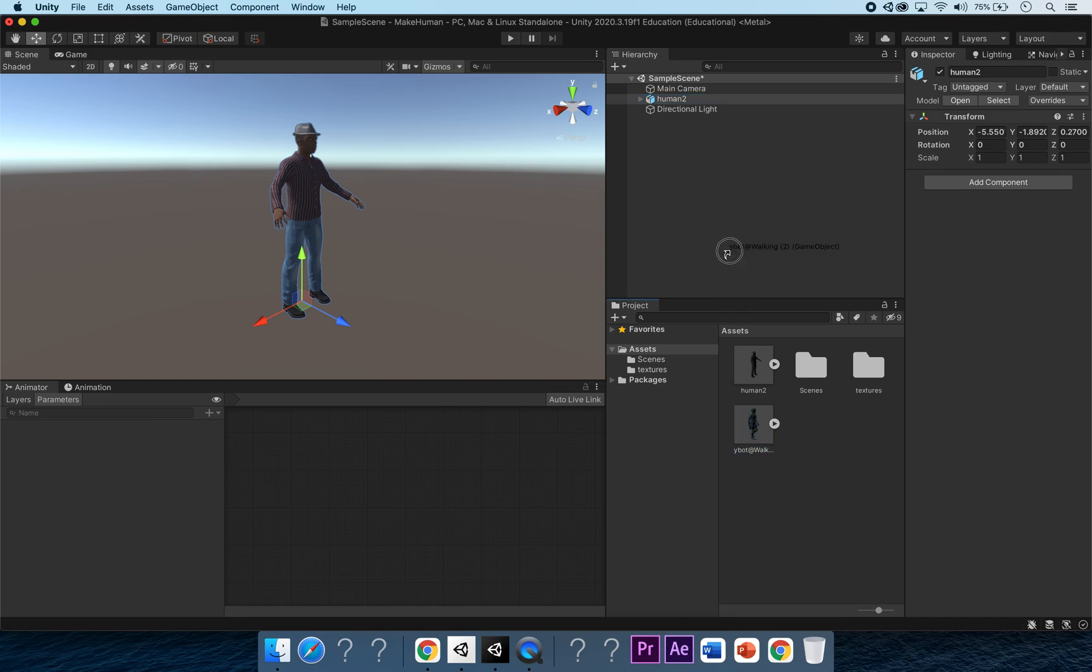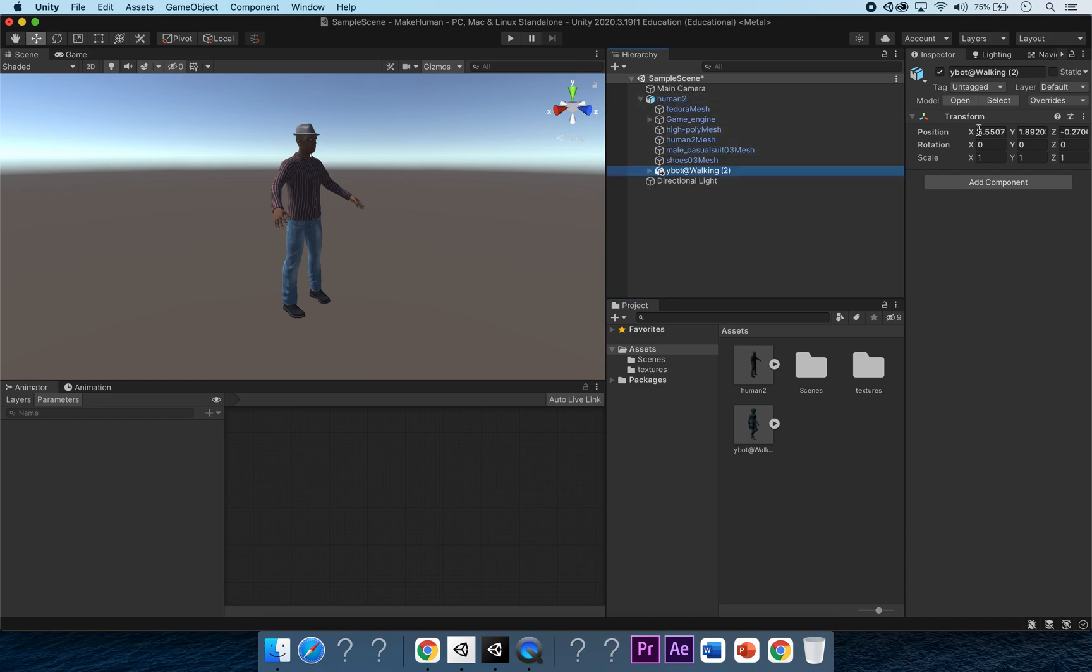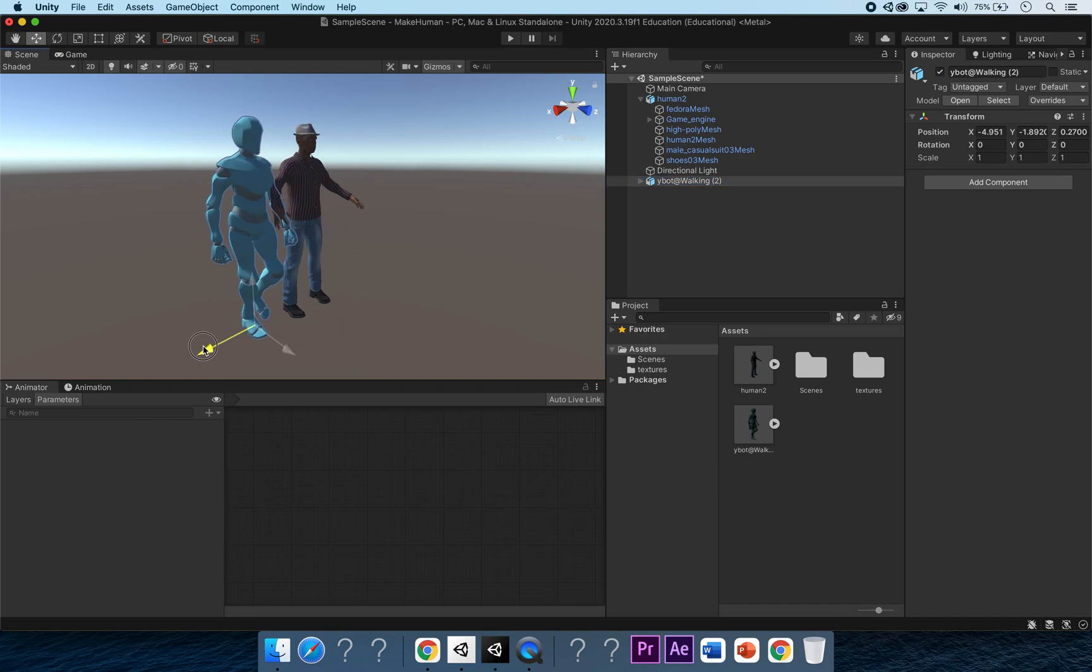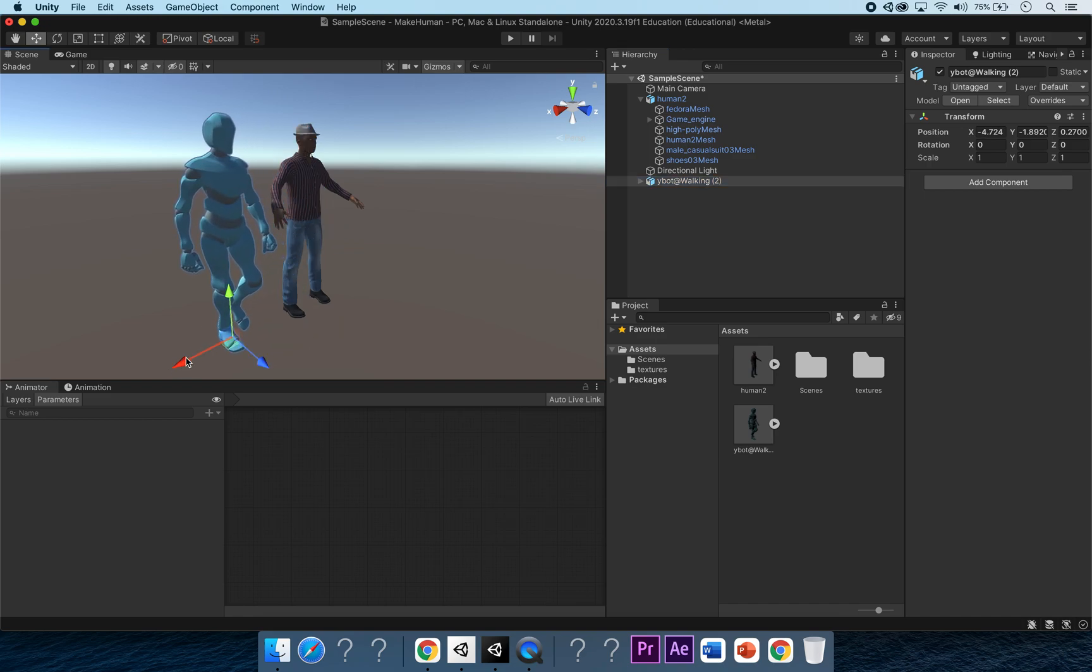Then what we'll do is also put in our Ybot walking, and we'll link these two together. I'm just going to make sure that they're lined up together.